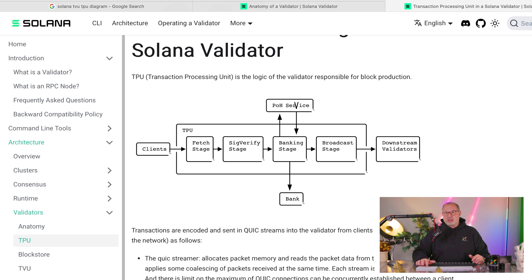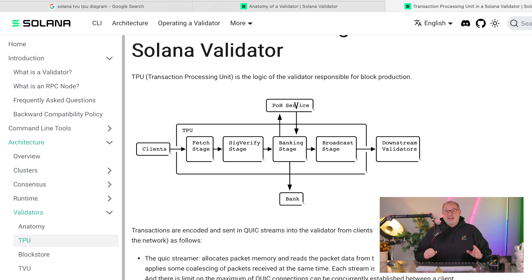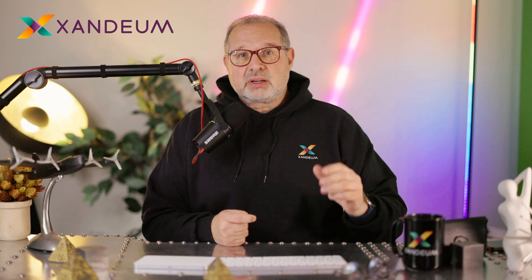Once that is done, we're not finished yet, because only one validator has produced the block so far. We need to get it verified by all the other validators. This is what the broadcast stage is for. The broadcast stage sends the block to downstream validators, and all the other validators will replay it — executing the code in the smart contract as well — and then verify that they get the same results. That's how things work at a high level.